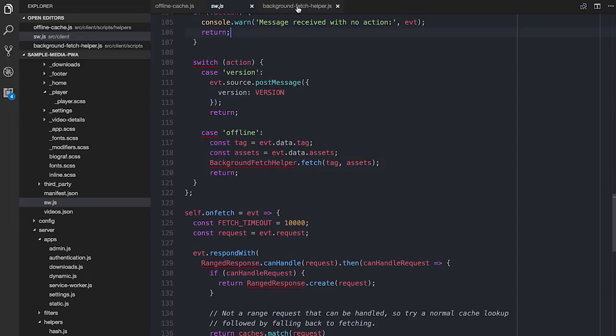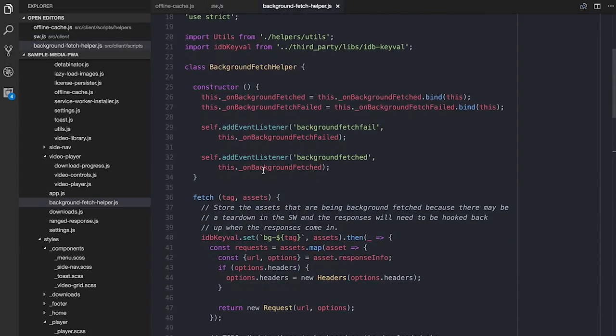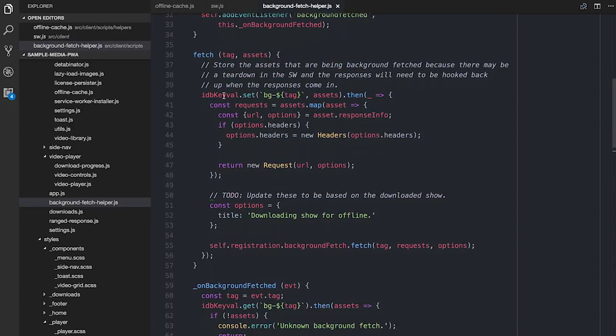That leads us neatly onto the BackgroundFetchHelper. The first thing I do is I'm using Jake's IDB keyval library for two reasons. One: IDB is the only store available inside a service worker, because that's where this code is running — local storage isn't available. Two: I don't like working with IDB directly if I can avoid it. And Jake has written this very small, very helpful key-value store that works with IDB.